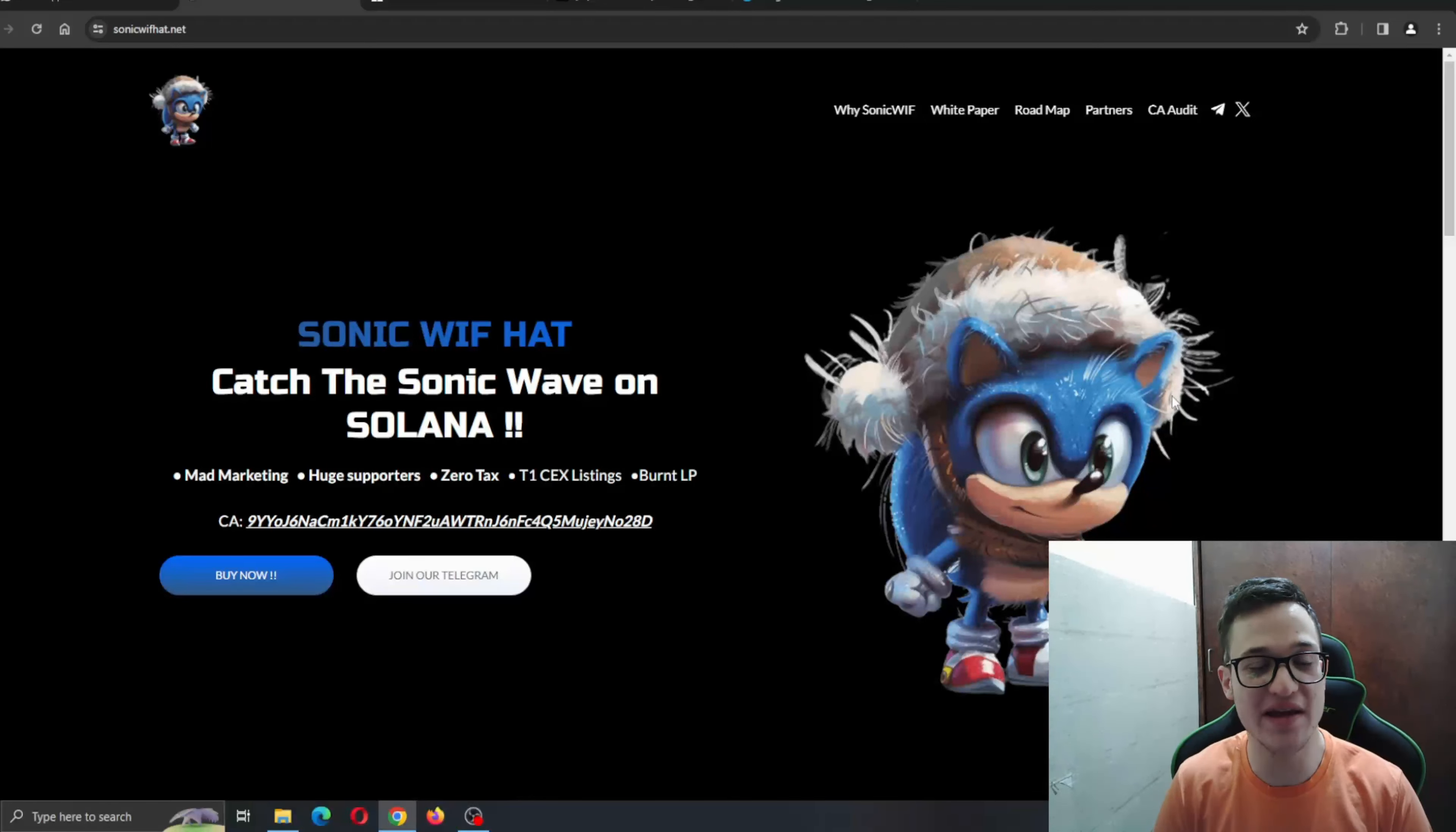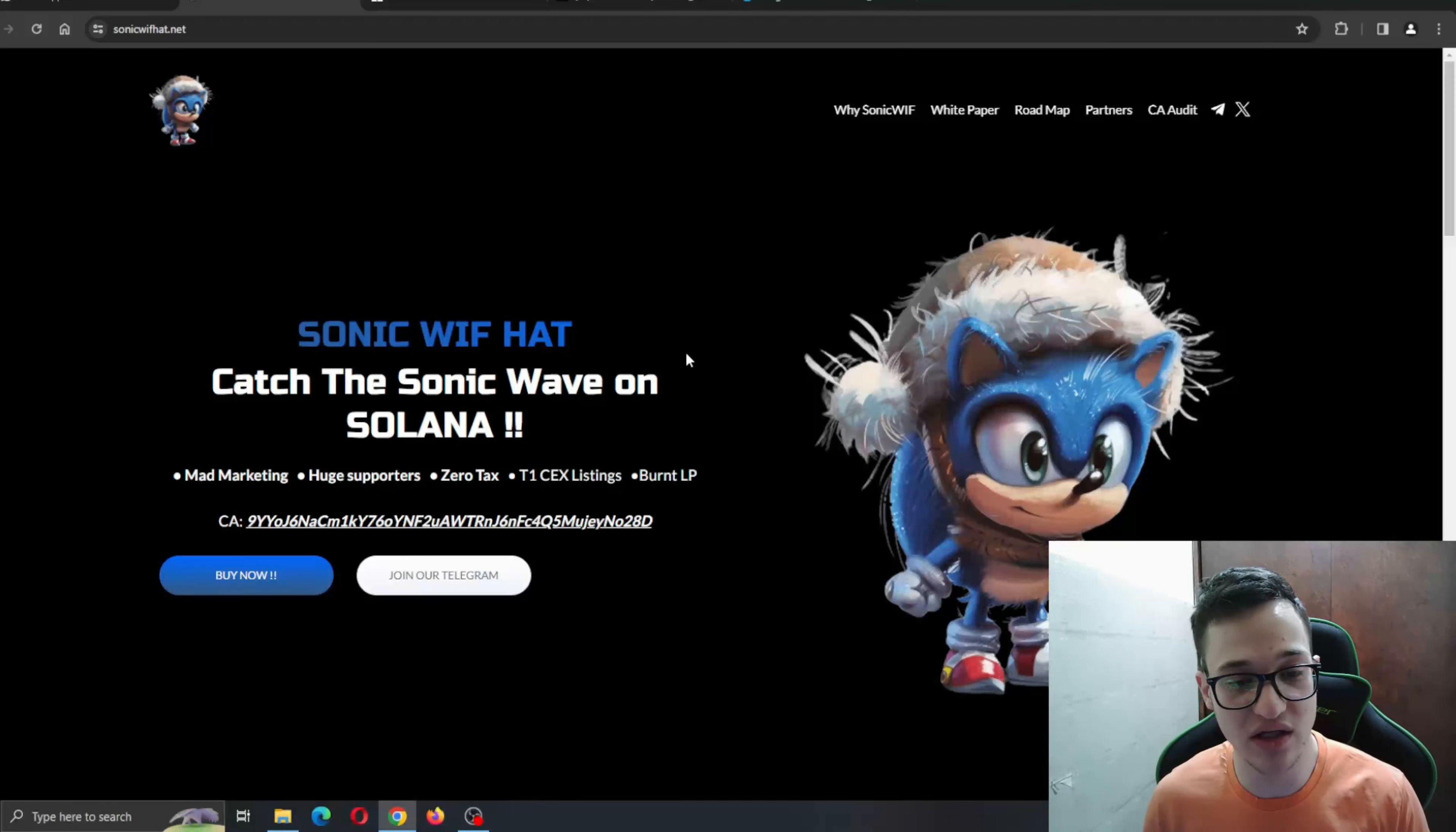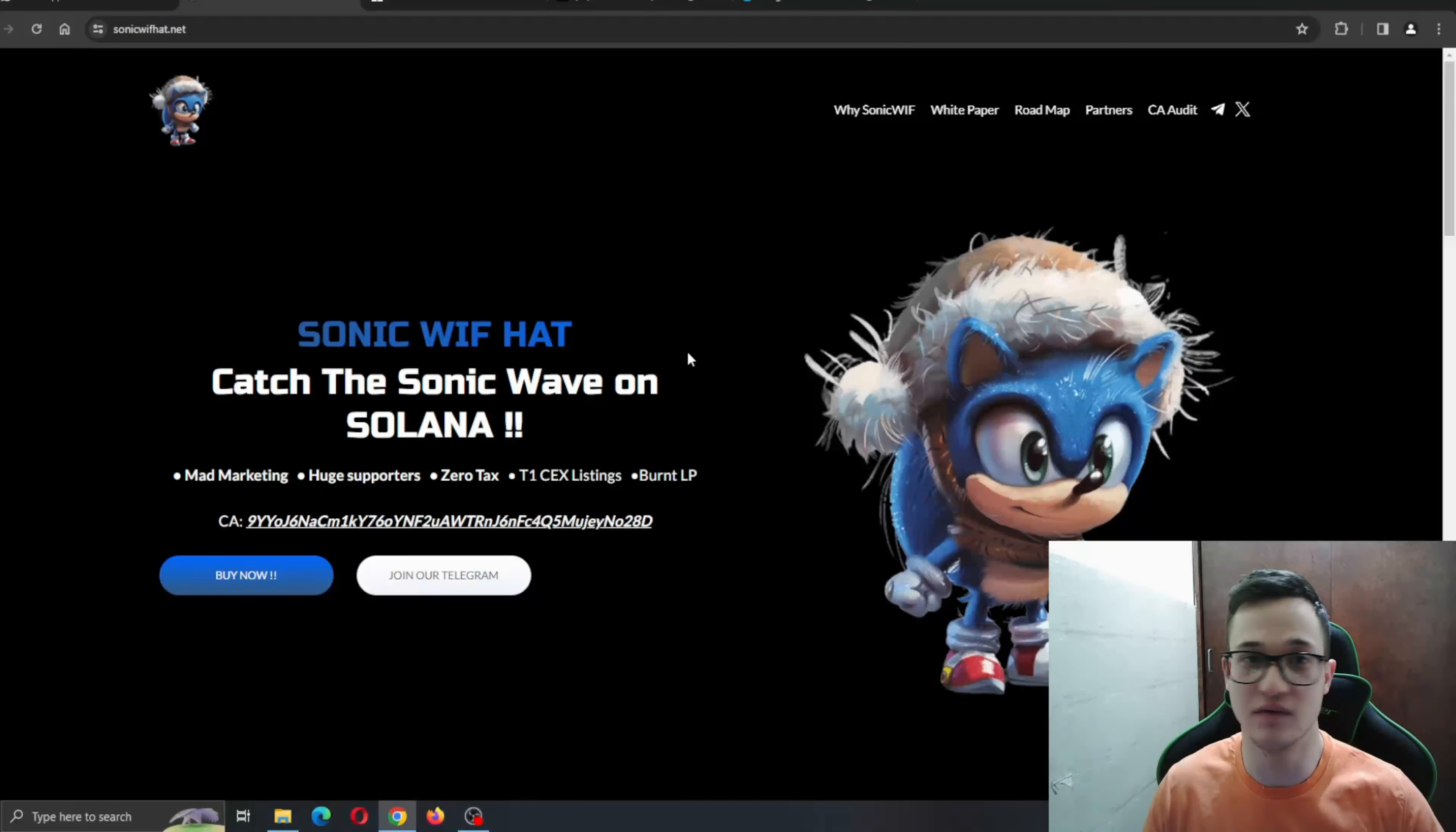Right here is our mascot SonicWifHat greeting us when we enter the page. Everything runs so smooth, no lagging, no buffering, and you can find all the information that you need about the project and the amazing features it is bringing to the table. We're going to take a deeper look through the website to see what this project is about and what we can expect from it.